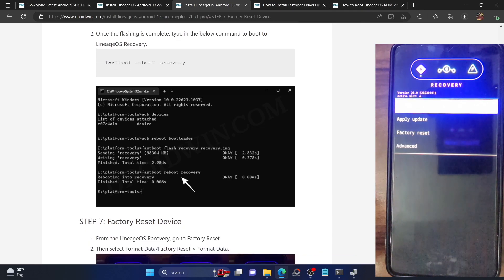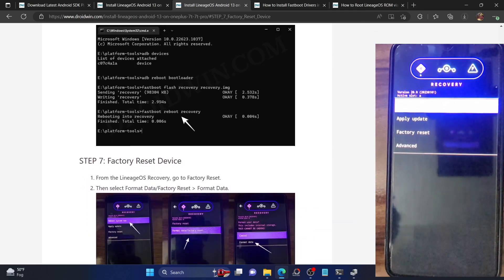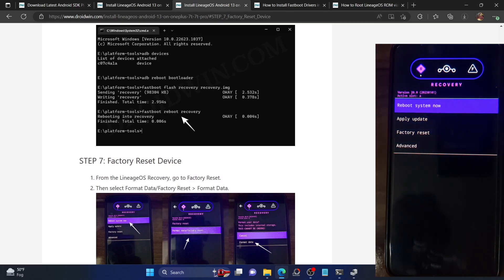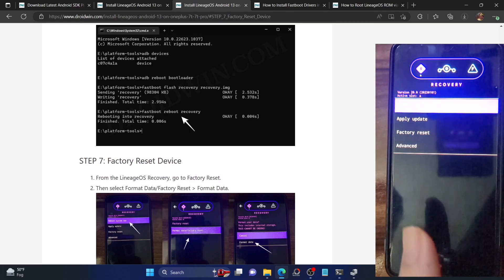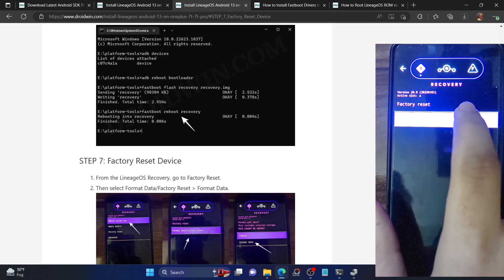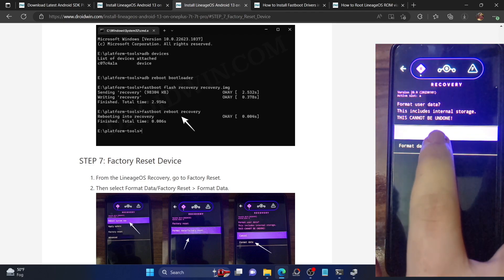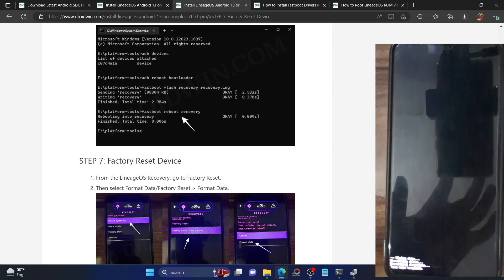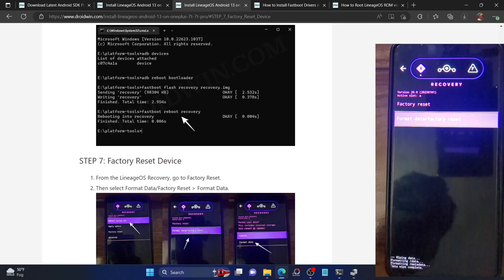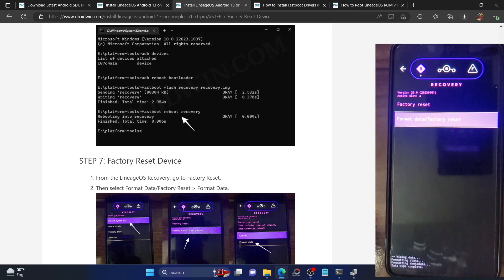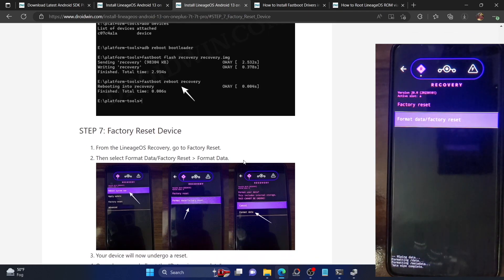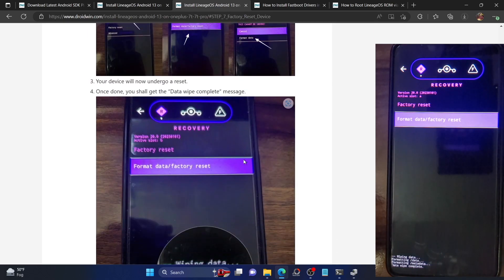Now we will first reset our device — this will remove all the data, so make sure you have taken a backup beforehand. Go to Factory Reset, select 'Format Data', then select 'Format Data' again and wait for the process to finish. You can track progress at the bottom left — once it says 'Data is complete', you can move on.